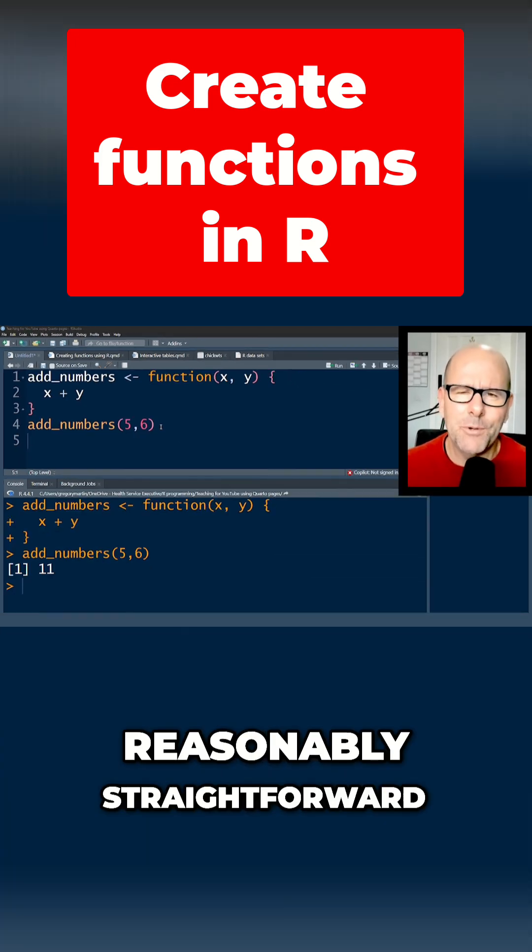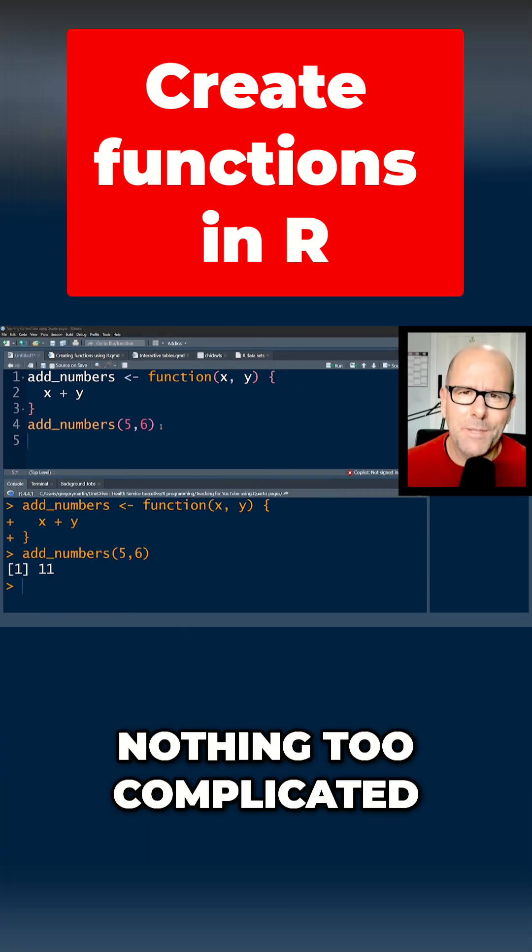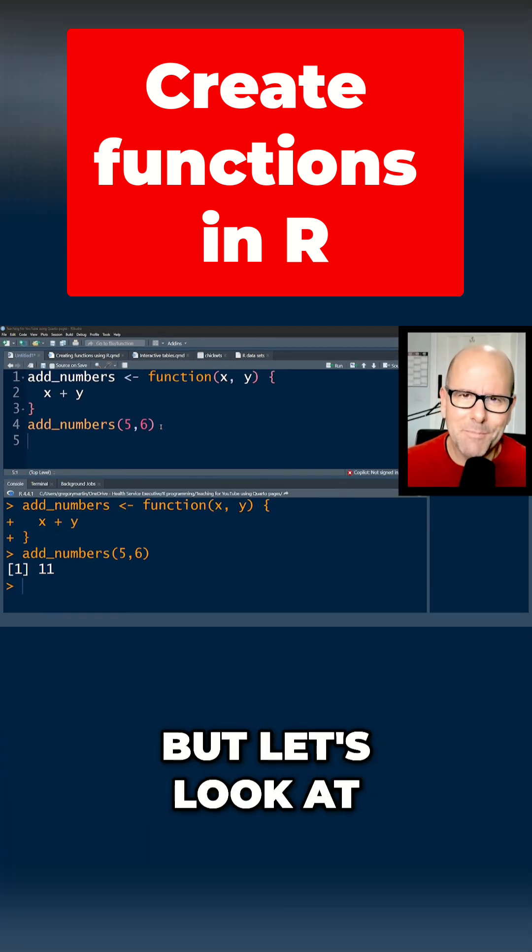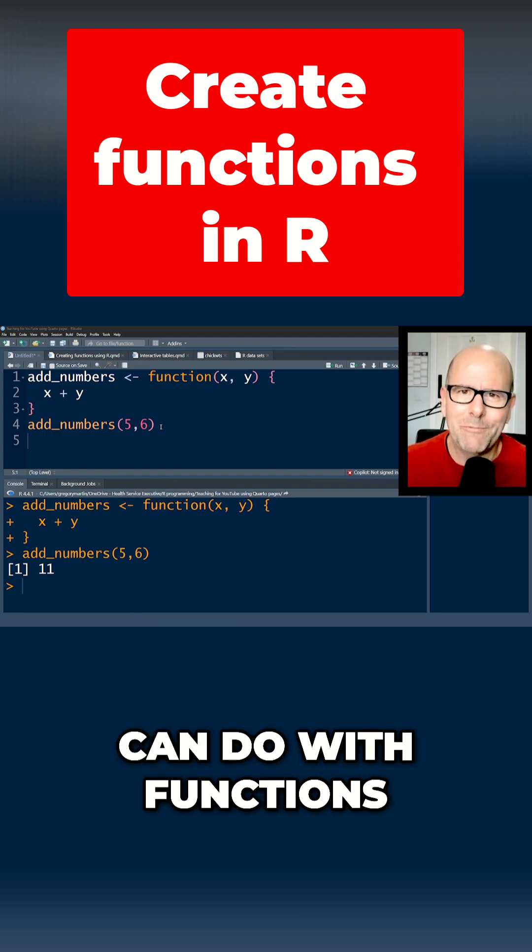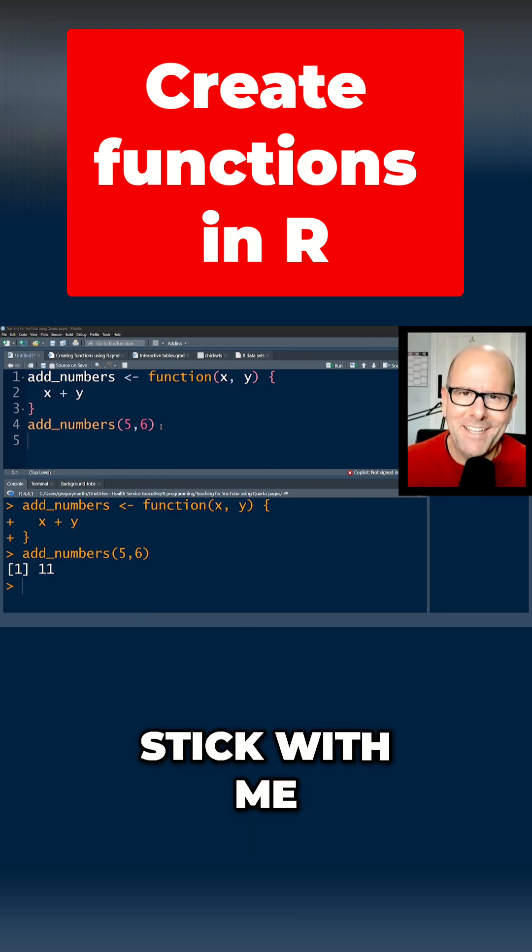Okay, reasonably straightforward, nothing too complicated. But let's look at some of the more exciting things that you can do with functions. Stick with me.